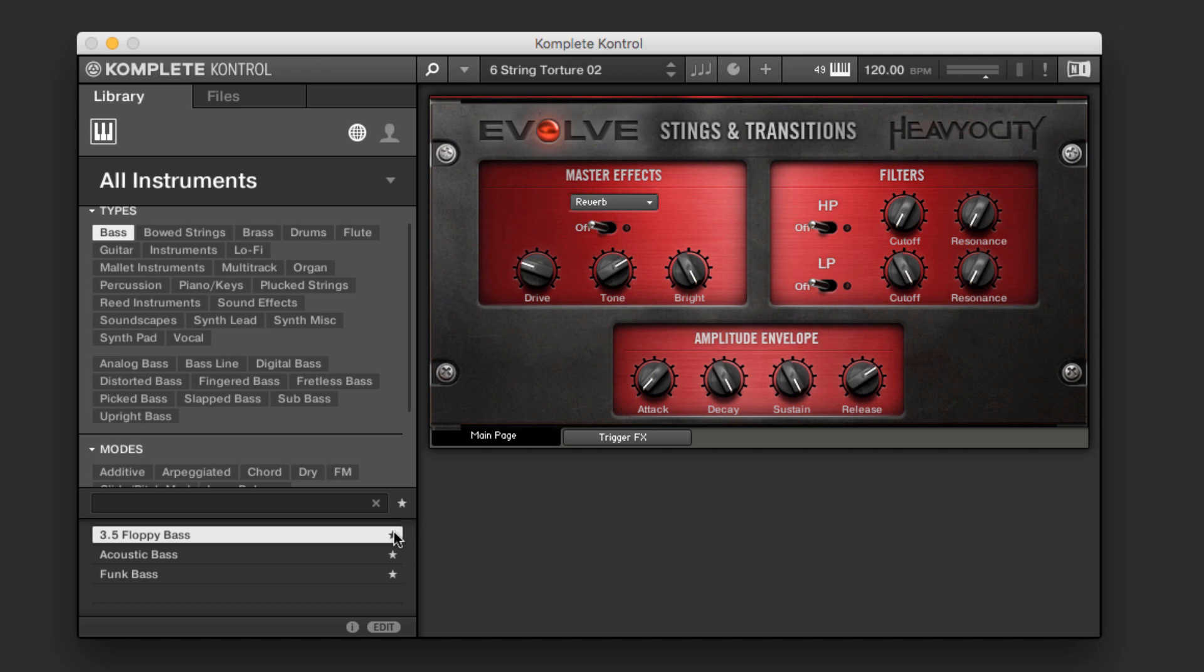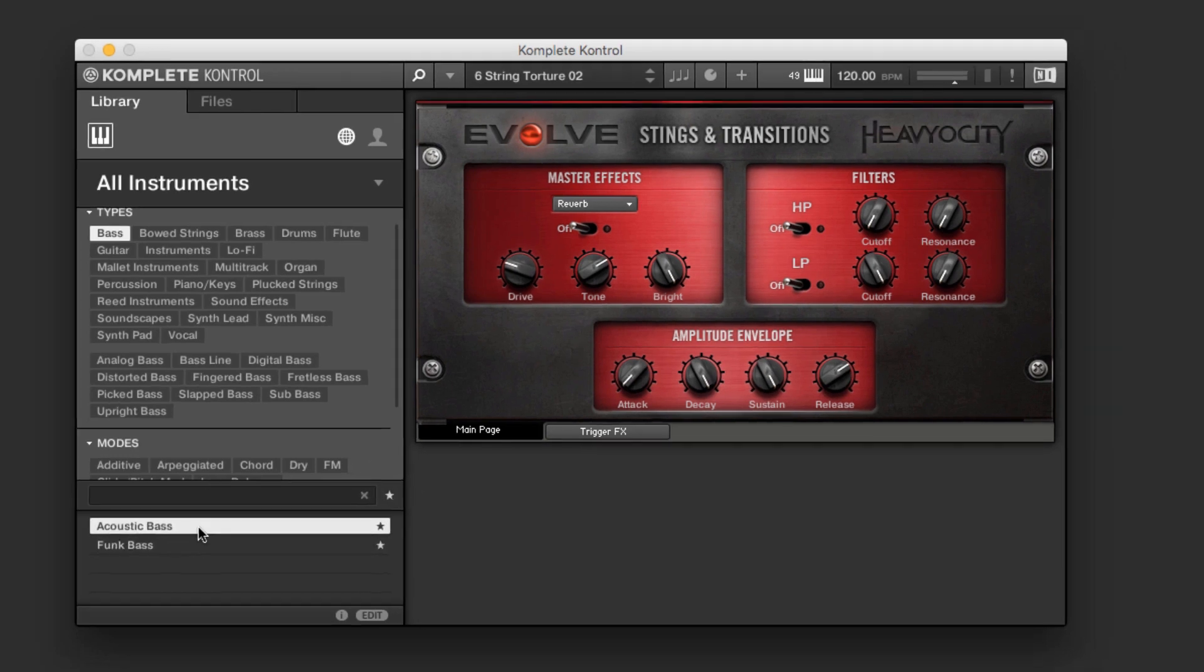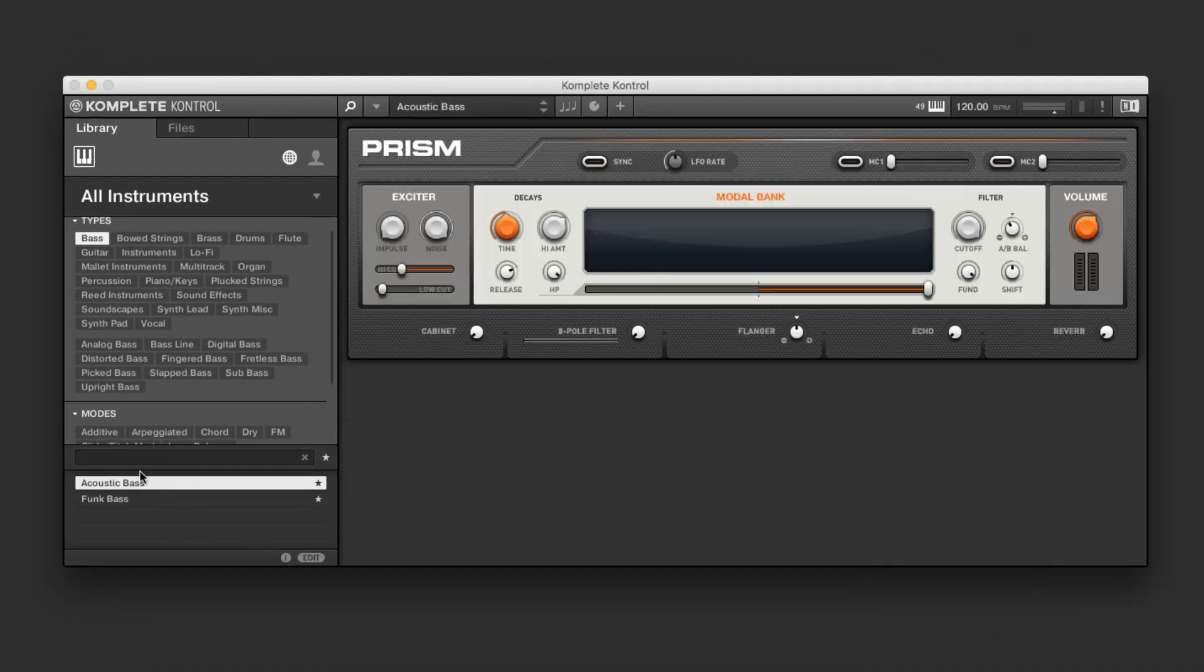If I want to remove something from my favorites list, again, just click it once and now get out of there. When I go back, we'll see that it's not in there anymore. So let's load up this acoustic bass. And this one comes from Prism.